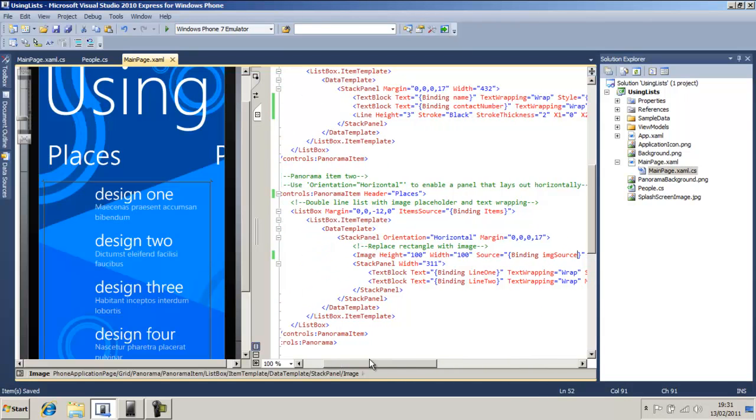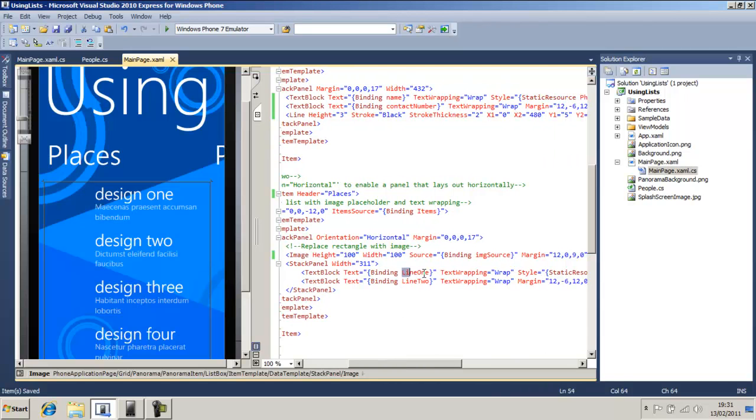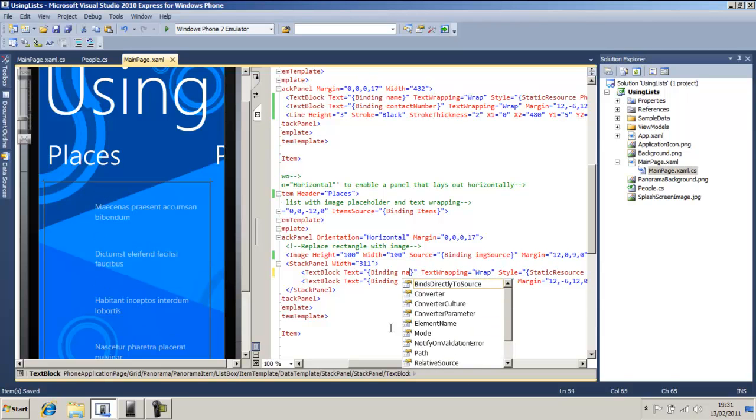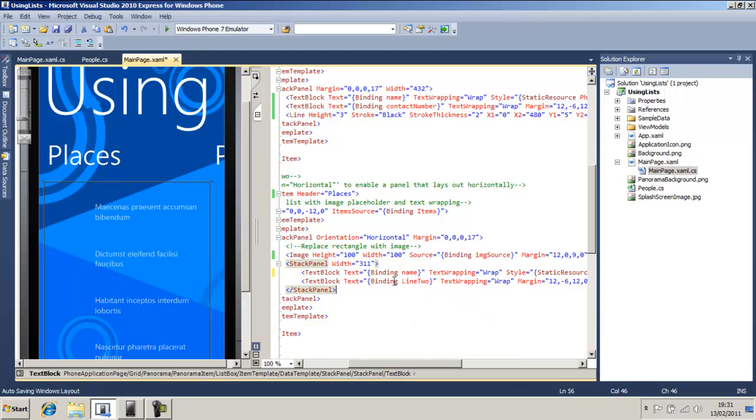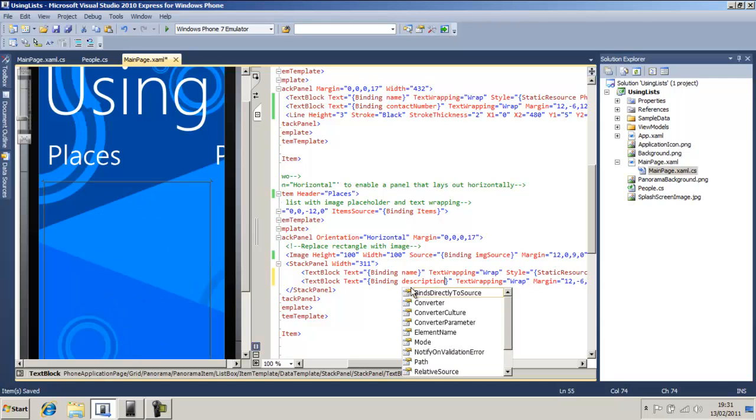That's what we're going to do. So I'm going to change binding to name, and I'm going to make another binding called description. Okay, perfect.